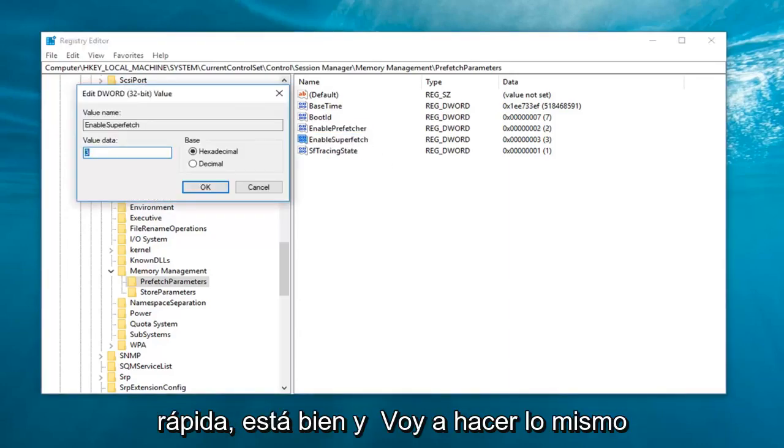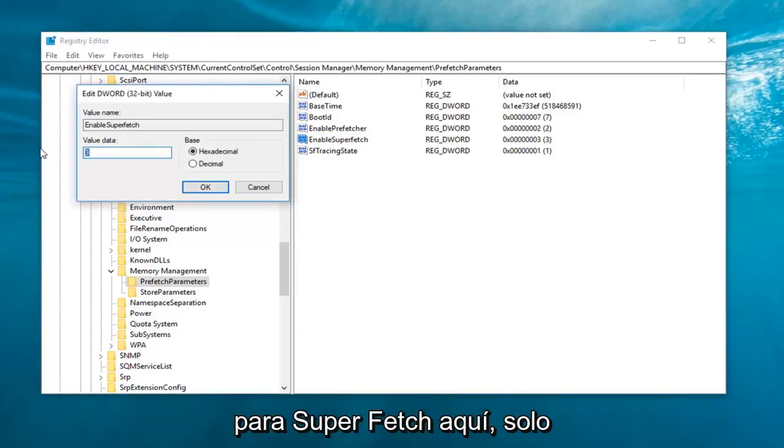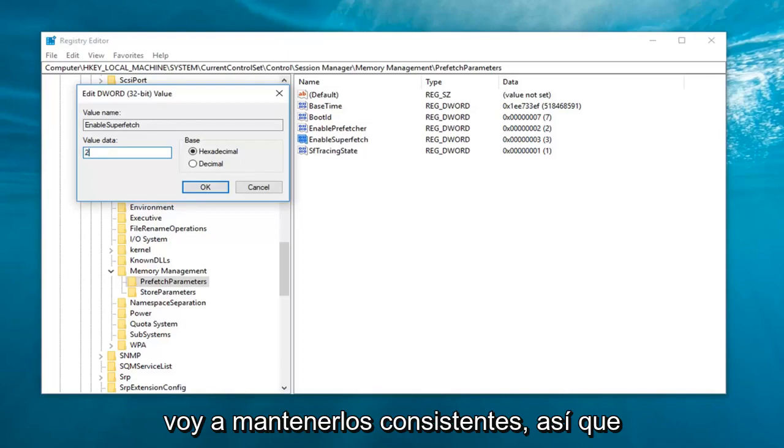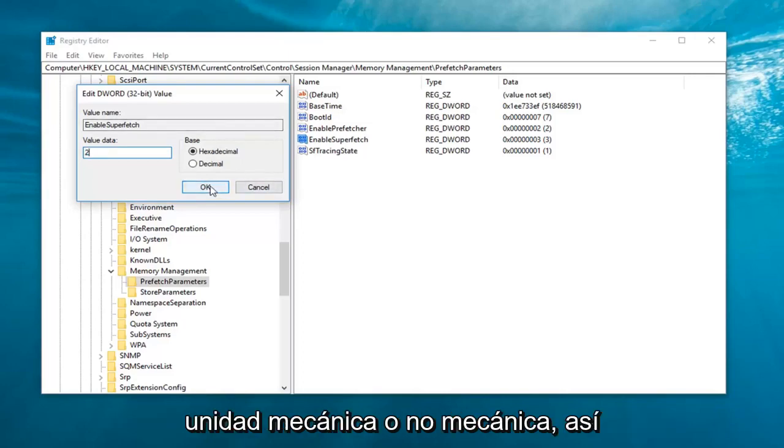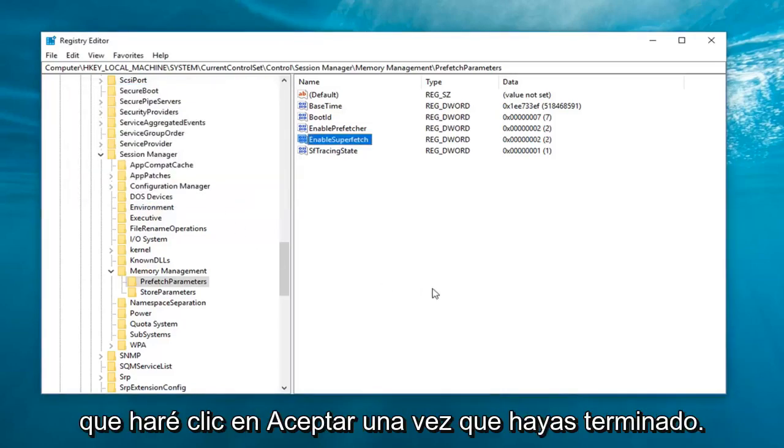And I'm going to do the same thing for superfetch here. I'm just going to keep them consistent. So again, it just depends if you're using a mechanical or non-mechanical drive. So I'm going to click on OK.